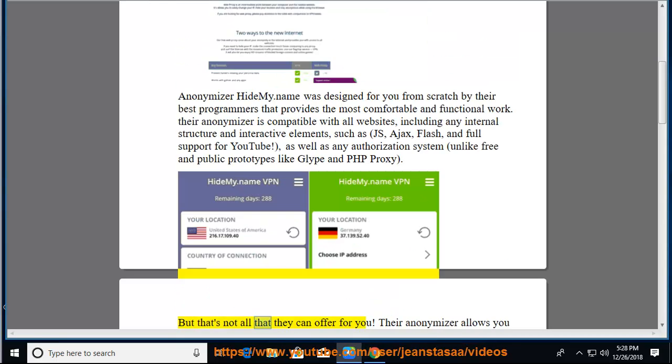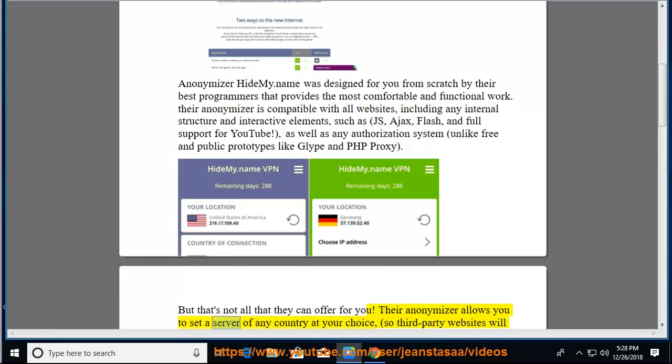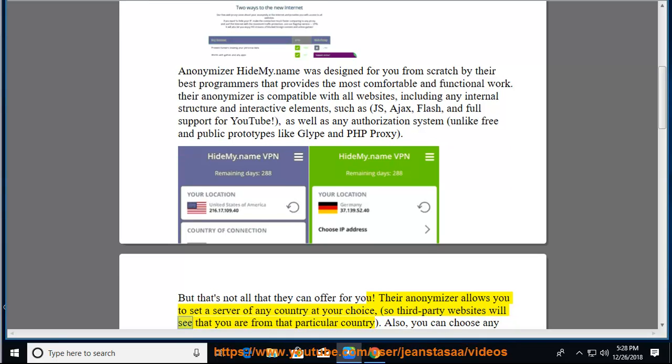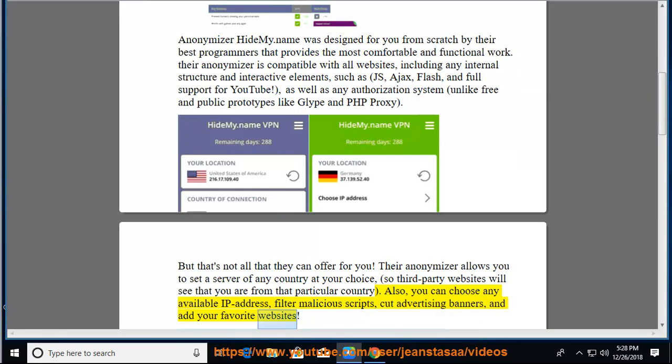But that's not all that they can offer for you. Their Anonymizer allows you to set a server of any country at your choice, so third-party websites will see that you are from that particular country. Also, you can choose any available IP address, filter malicious scripts, cut advertising banners, and add your favorite websites.